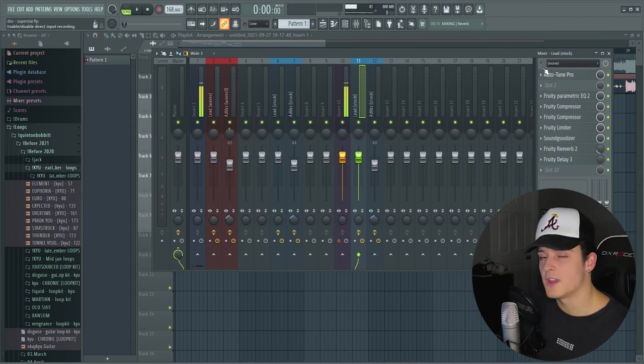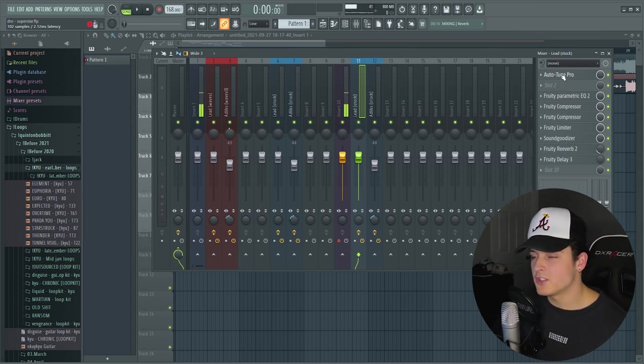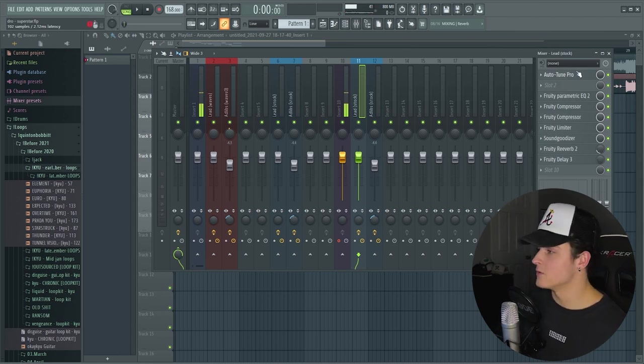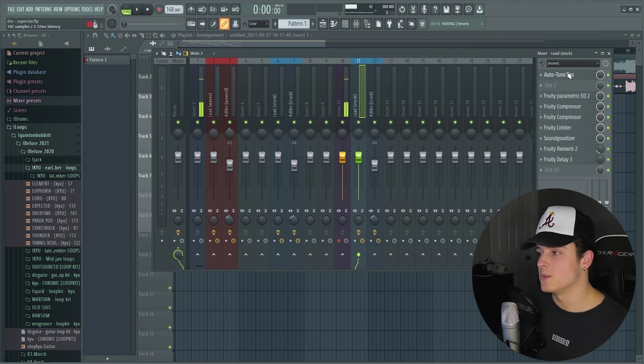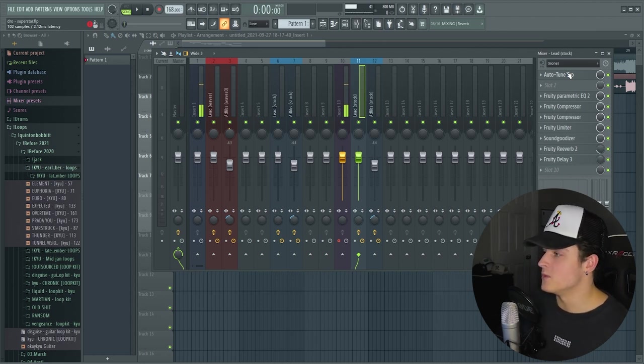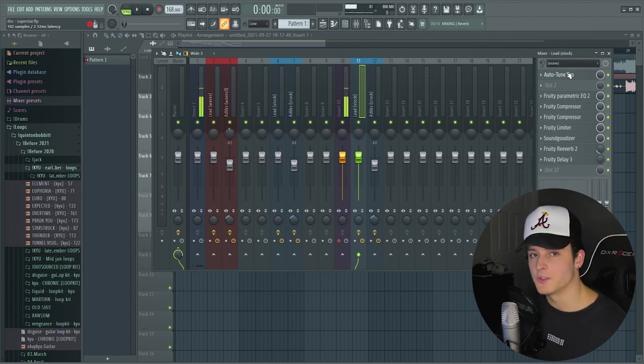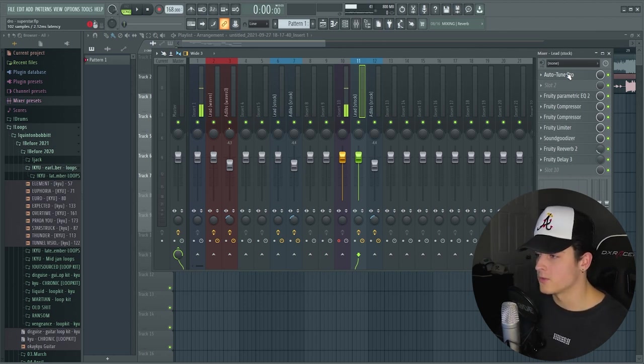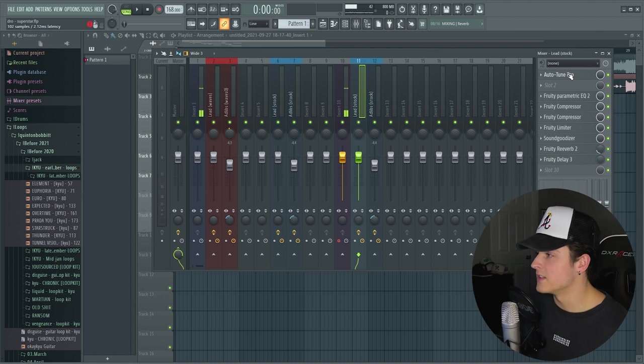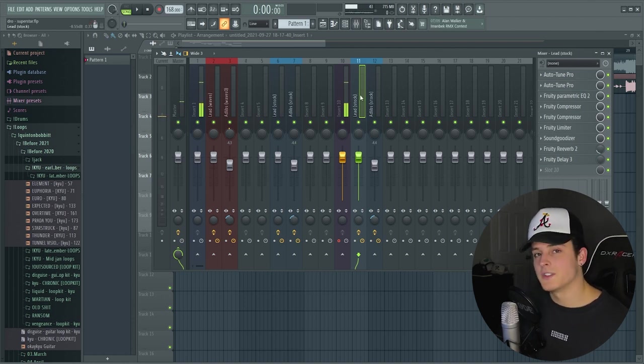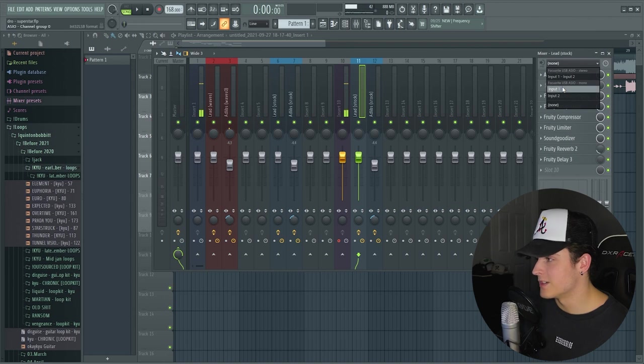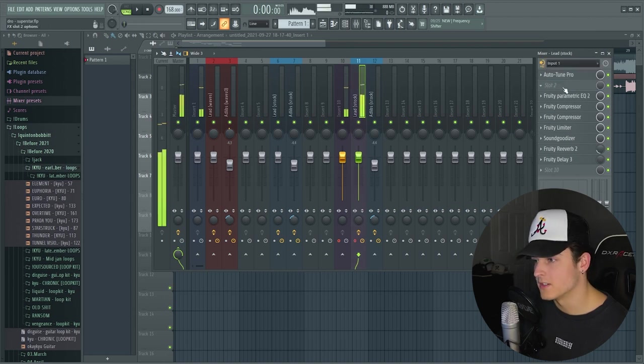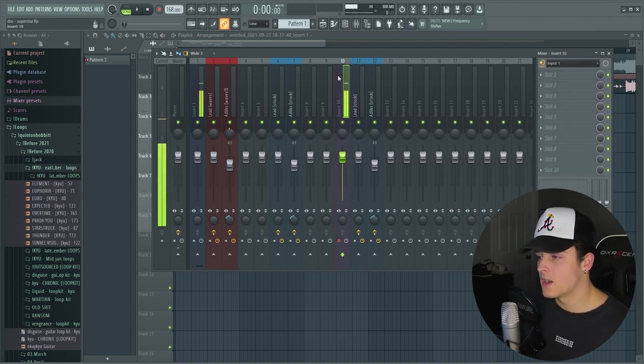Also, this first slot for you guys might not be filled, and that's because I choose to use Auto Tune Pro. But you could use the FL Studio stock version, or if you have Waves, you can use Waves Realtune, which are all just great Auto Tunes. I just prefer the Auto Tune Pro.